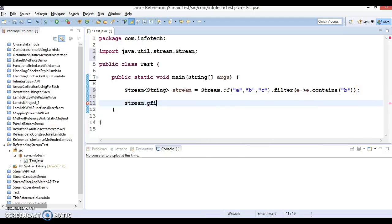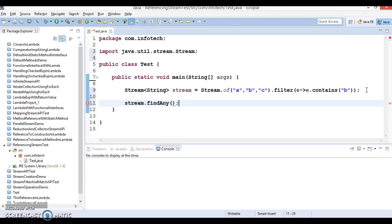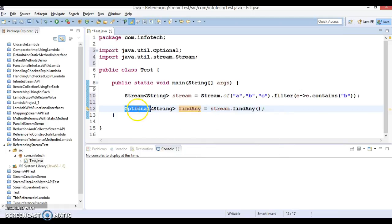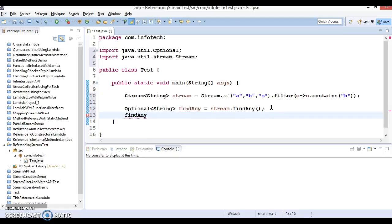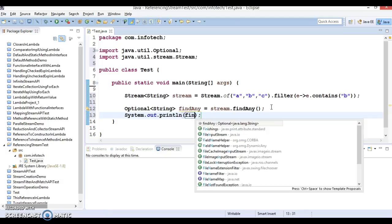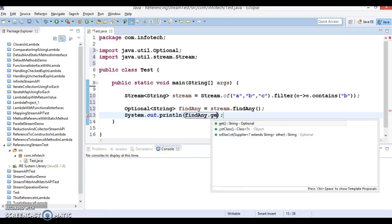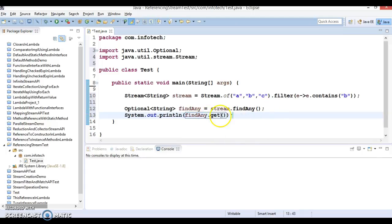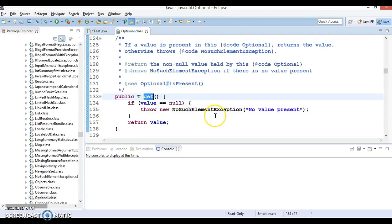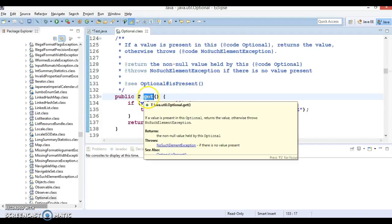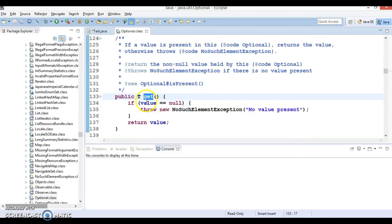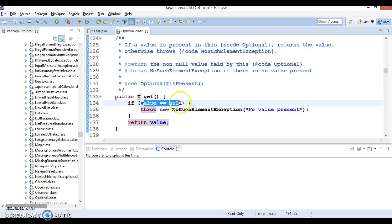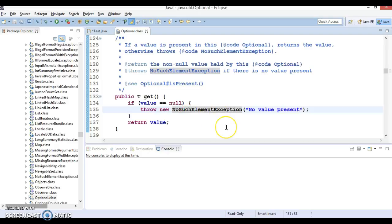And this I am going to store in a variable name called stream. Now a stream has a method called findAny. And this will return an object of Optional. So this class has been added in JDK 1.8. And here we can call findAny reference, we can call a method called get.